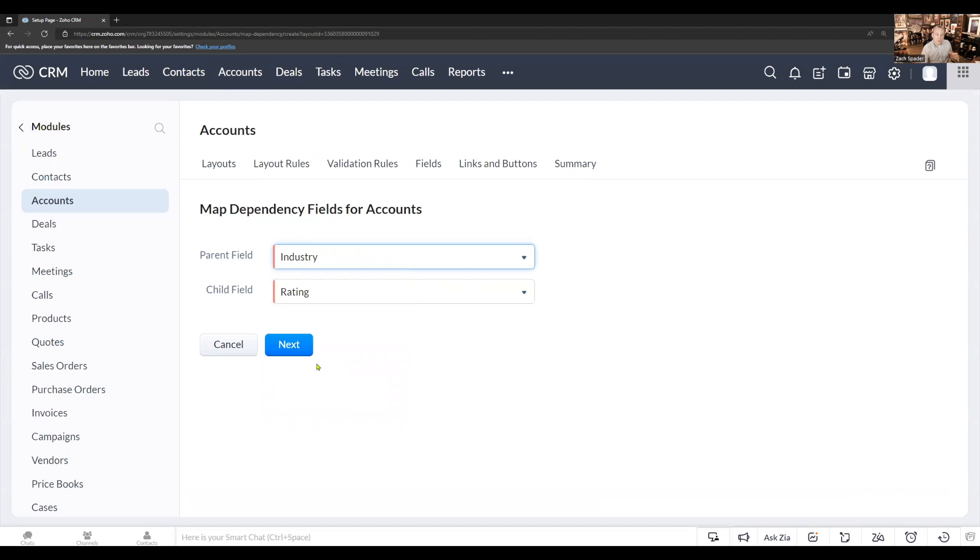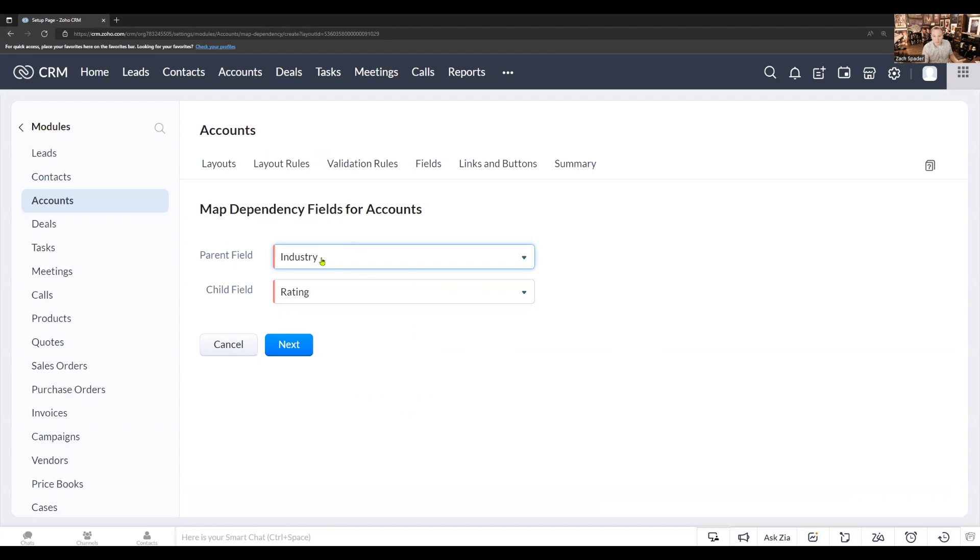Now, dependent pick lists or dependency fields are based on pick lists. So you have to pick pick list fields. If you're not seeing the fields that you want in these parent and child fields, it's probably because they're not pick list fields. So they have to be pick list fields for you to map the dependencies.